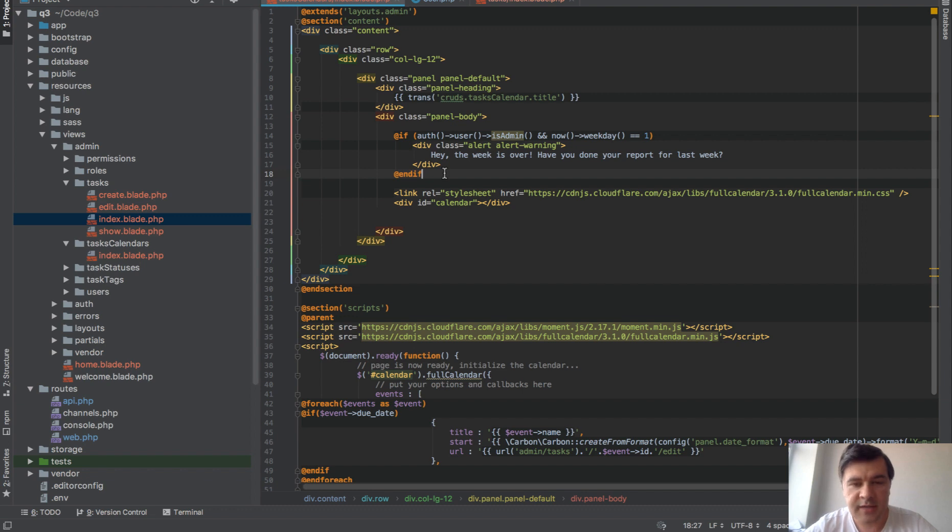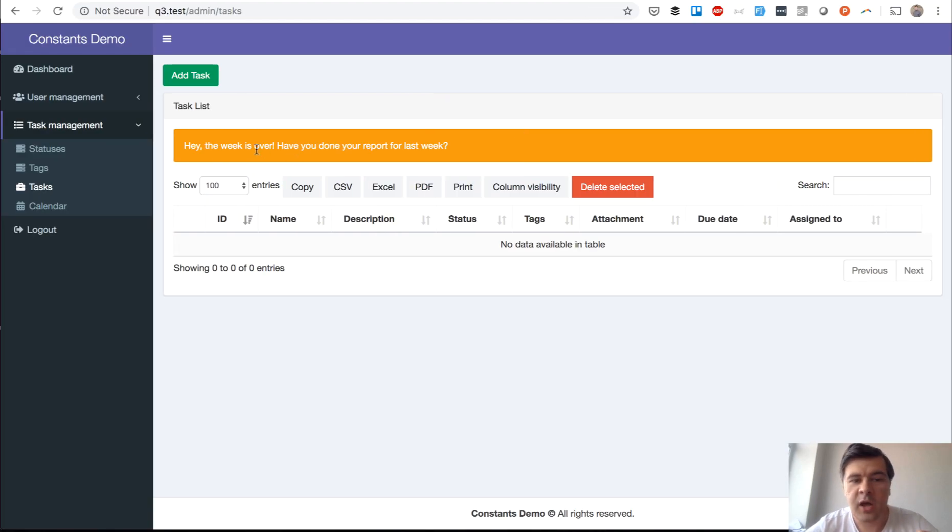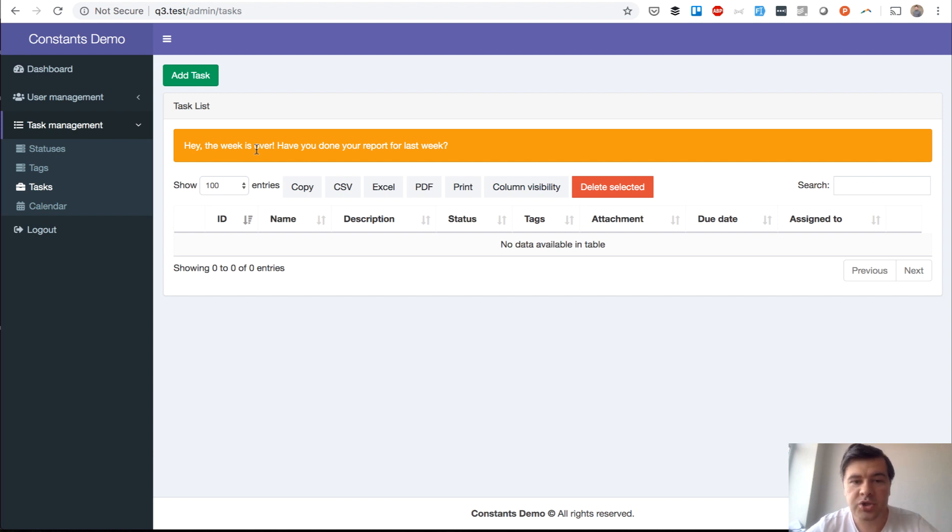Imagine the task that you need to change that logic and then show that alert on Sunday, not on Monday. And if you have that alert in several places in code, in different files, how would you search the code for Monday?